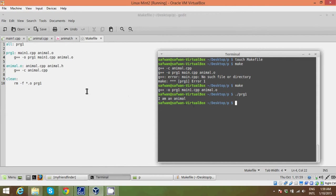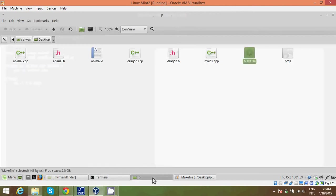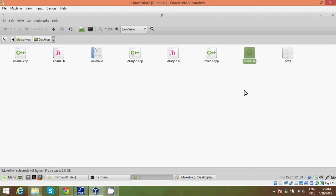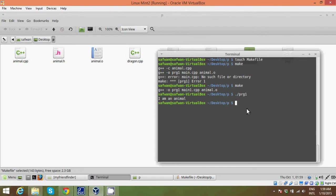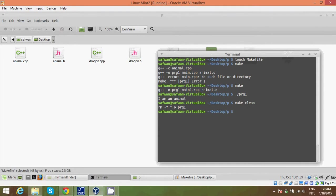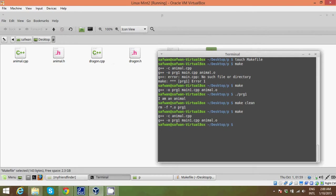So if we just go back to our directory, if you remember, we did not have this animal.o file. This was just created after we said make. Now if you want to get rid of this compiled version, you just write make clean. And the animal.o file just disappeared. So it's gone. And if you write make again, it's gonna come back.